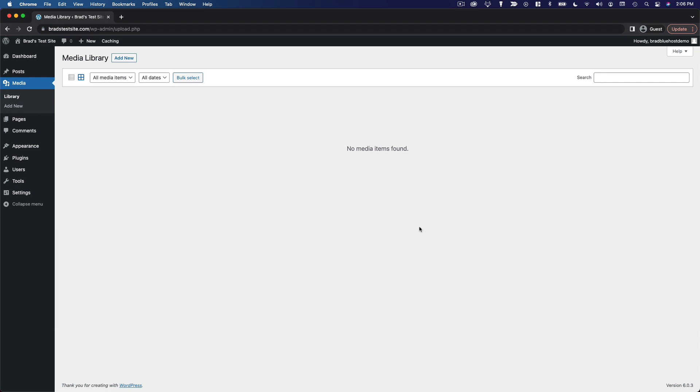Now when we do have media this is where we're going to find all of our photos, videos, audio, even PDF attachments that we've uploaded to our website.